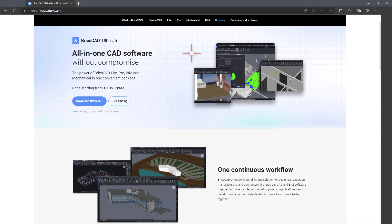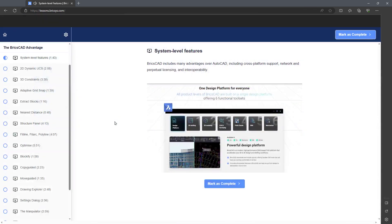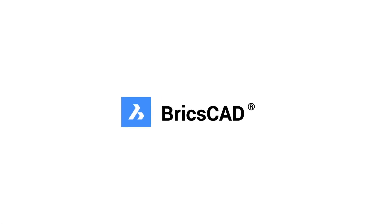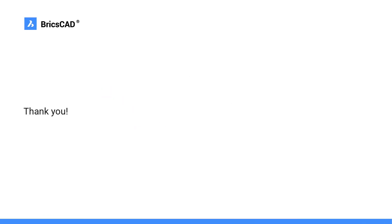Whether you're a novice or advanced user, by focusing on the key tools that set BricsCAD apart, this series offers valuable tips that will greatly enhance your BricsCAD experience.